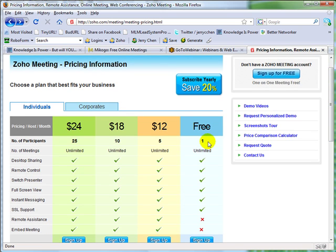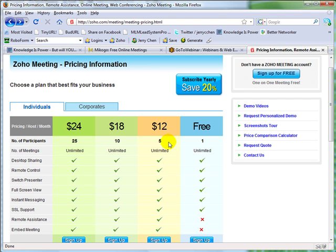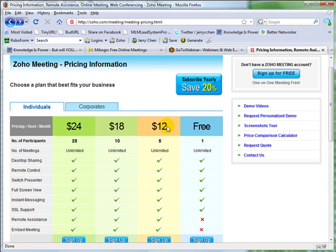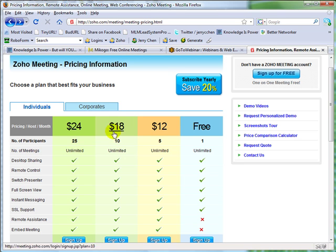One on one webinar or desktop sharing is still free. But as the number of participants you desire to have on your webinar increases, so does the cost. Okay, now Zoho is very affordable. You can see that if you want to have 5 participants it's $12. If you want to have 10 it's $18. If you want to have 25 it's $24.